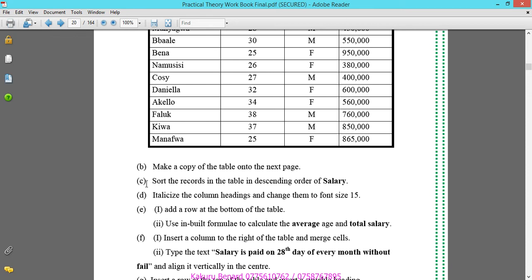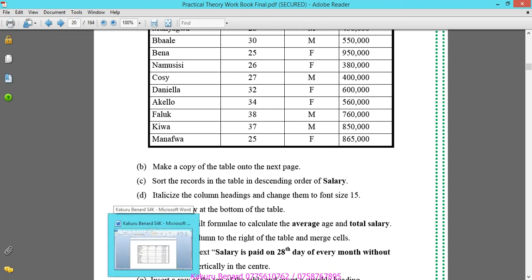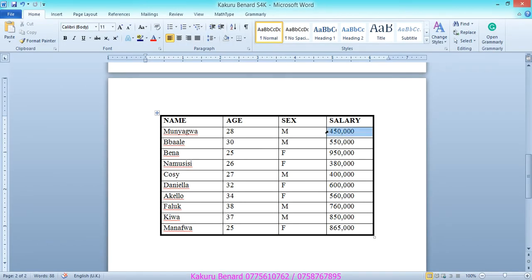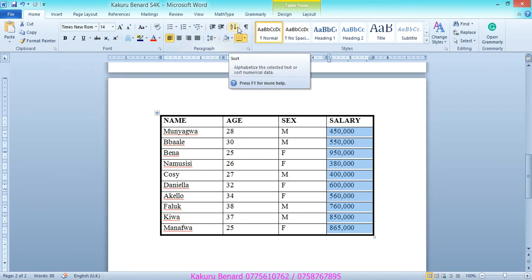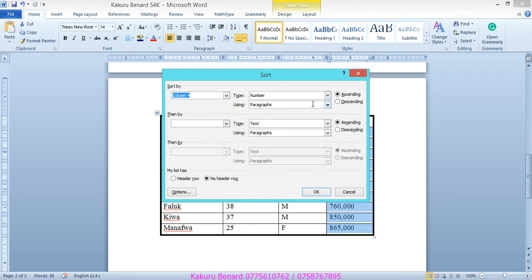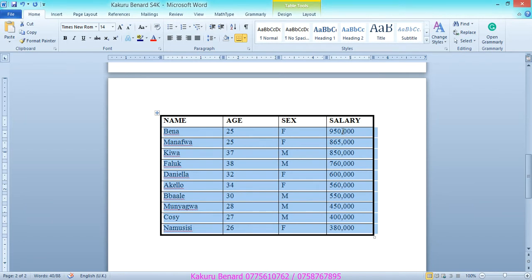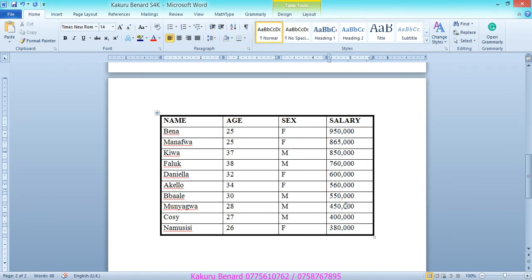Next is to sort the records in the table in ascending order of salary. Select the salary column from the first figure downwards. Under the Home tab find Sort, click it, and choose Descending — this is done on column 4. Click OK. The figures are now sorted from biggest to smallest, which is descending.